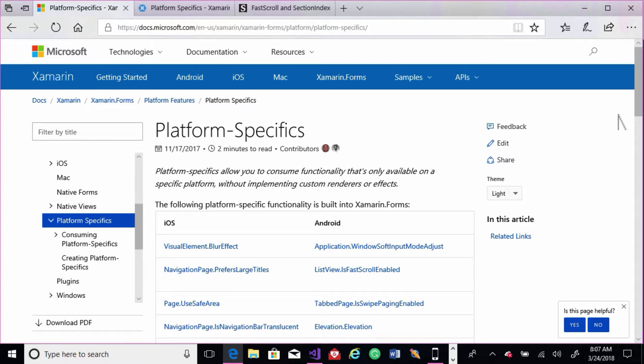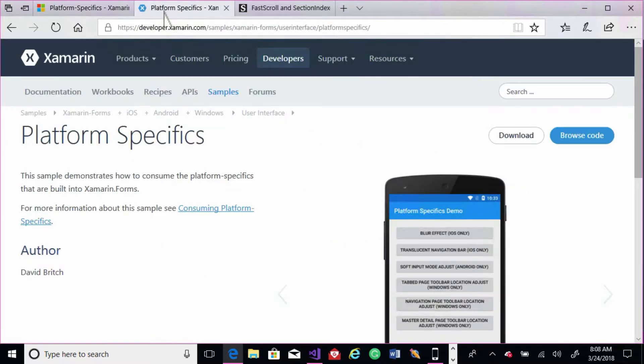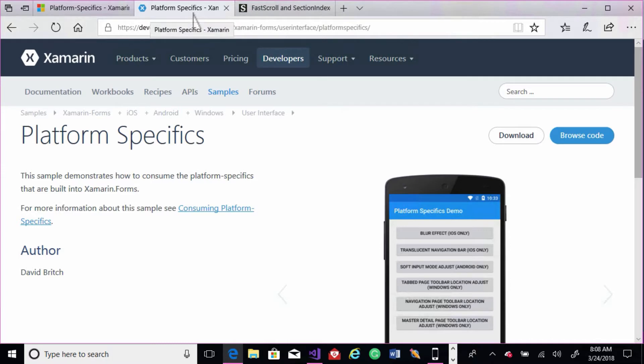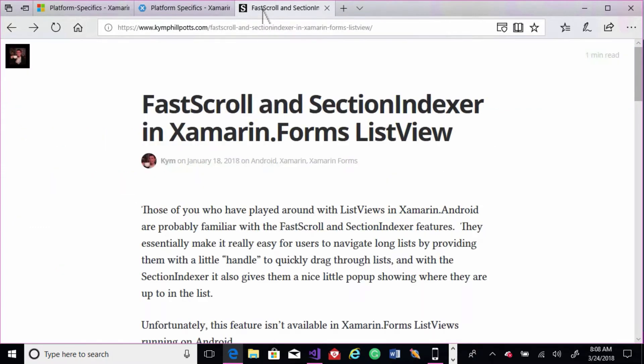Also, if you scroll down to related links, there is a link to a project that has all of the platform specifics in it, so you can try it out and get the code and see what it's like. And Kim Philpots did a really great blog post on FastScroll and Section Indexer in Xamarin.Forms list view using platform specifics.